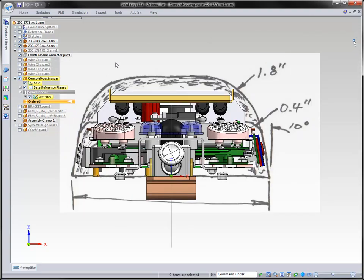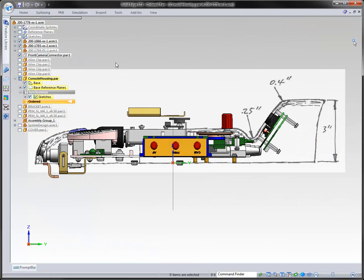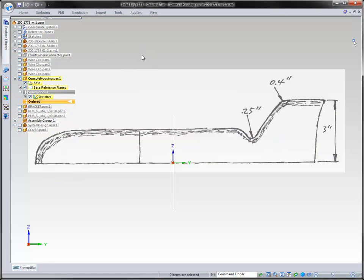Take a look at this — they have given us sketches of how this part should look like. We want to be able to utilize that information, and in doing so, we can make a very stylized part.